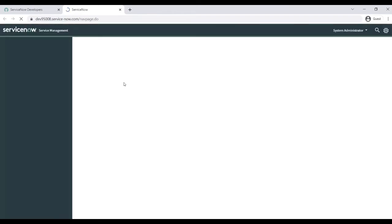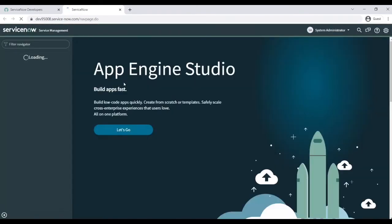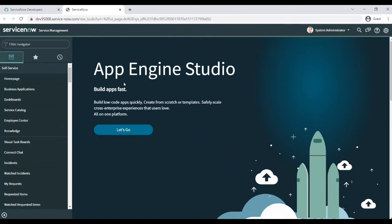So this is your demo instance or a personal instance or we call it PDI, personal development instance. So you can use this instance for anything like you can develop, you can create or you can play anything in this instance. So this is your ServiceNow personal instance.